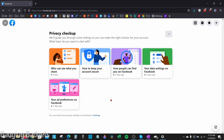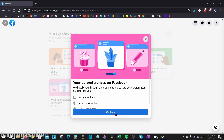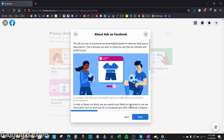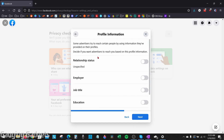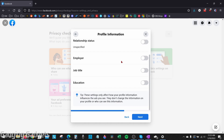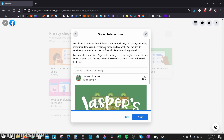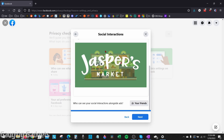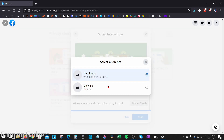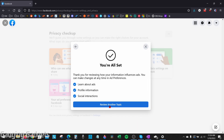Select Review Another Topic. Finally, within the Privacy Checkup settings, go to Your Ad Preferences on Facebook and select that, then Continue. The first section is just about ads on Facebook — select Next. Under Profile Information, we can limit what information advertisers are allowed to see. Toggle off everything so that advertisers do not have access to that information, then select Next. The next section is Social Interactions — anything you like or follow can be shared as an ad with your friends. Go to the bottom, select Who Can See Your Social Interactions Alongside Ads, and set it to Only Me. Select Next, then Review Another Topic.